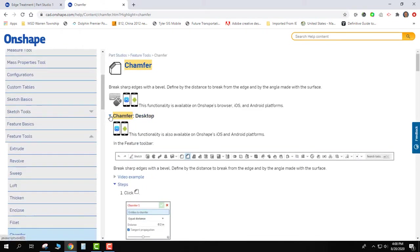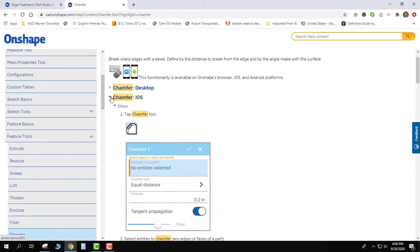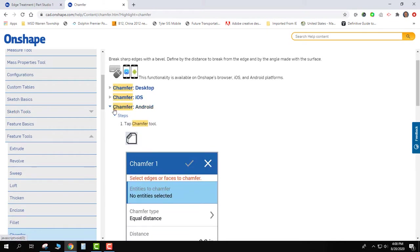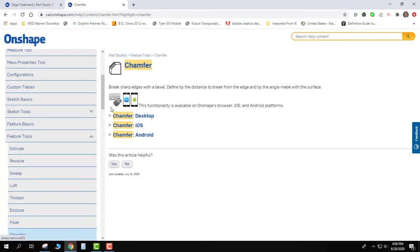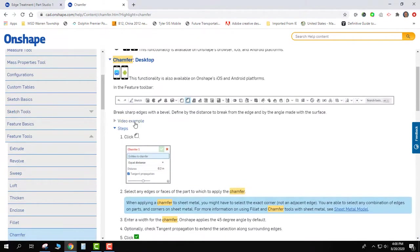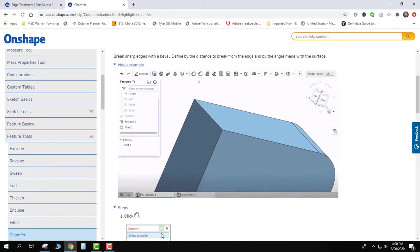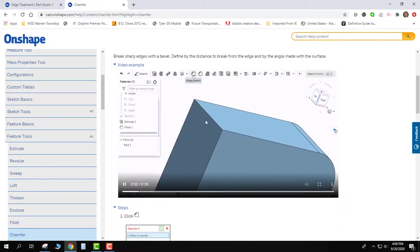When I do that, I can look either at desktop, I can look at iOS, I can look at Android. I'm gonna look at the desktop right now and when I do that I've even got a video example that I can click on. If I open up this video example, I can see that there's a video that will actually go through how the chamfer tool works and how it operates.